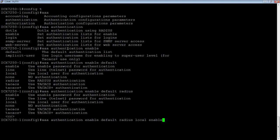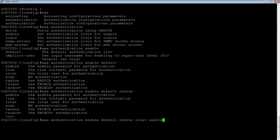In this case, it's going to look for a radius server. If there's no radius server or it's down, it goes to local username and password. If there's no local username and password configured on the device, it'll move on to the enable or super user password that's been configured on the device.